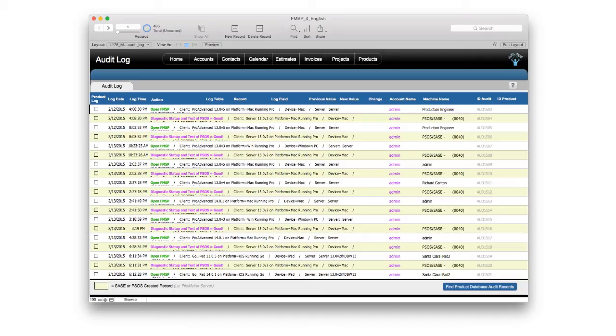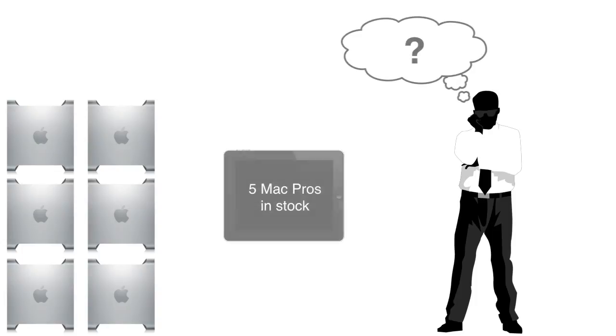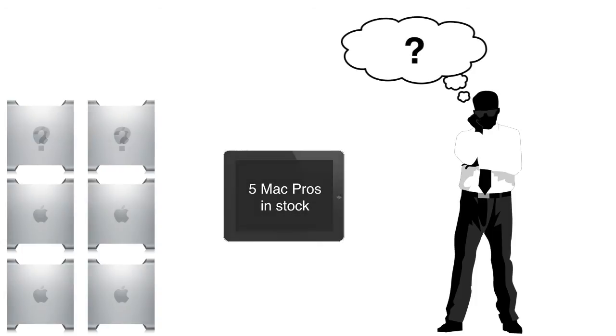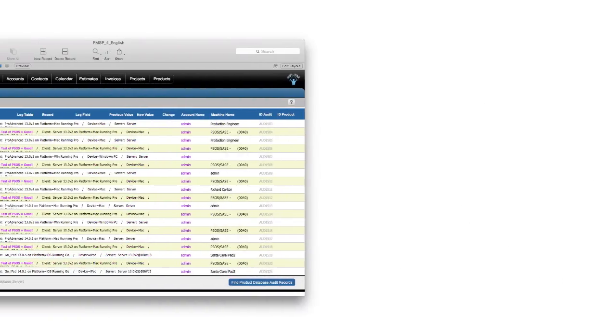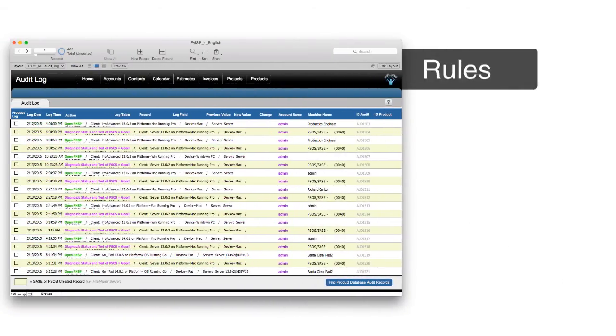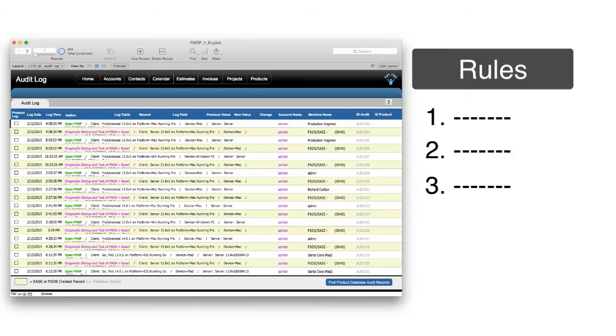Now the reason we added this had to do with the number of requests we received from customers who had concerns about product shrinkage. And they really did not have good visibility into where products were disappearing to. Now as it turns out, in most cases, it was not any sort of criminal theft, but is simply a function of sloppy record keeping on part of their staff. So sometimes installing an audit trail forces people to follow a more rigid process, and to be honest about filing the paperwork correctly.